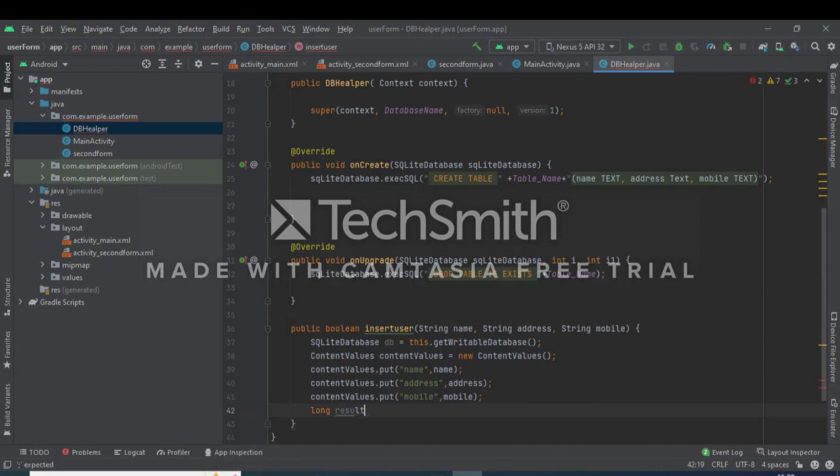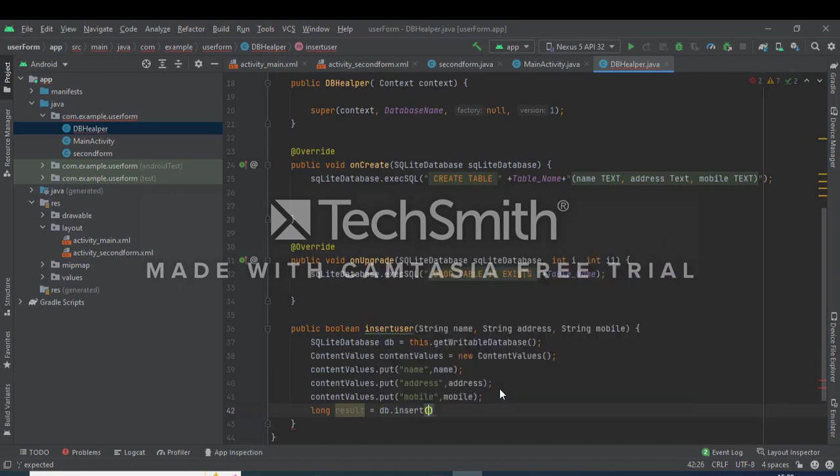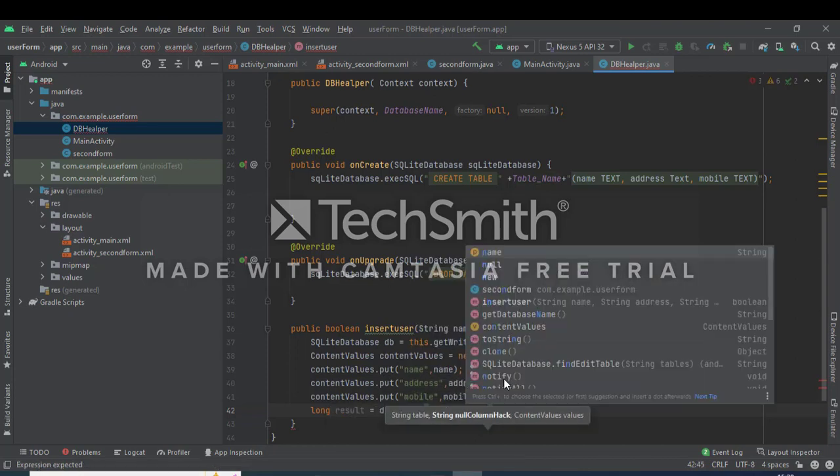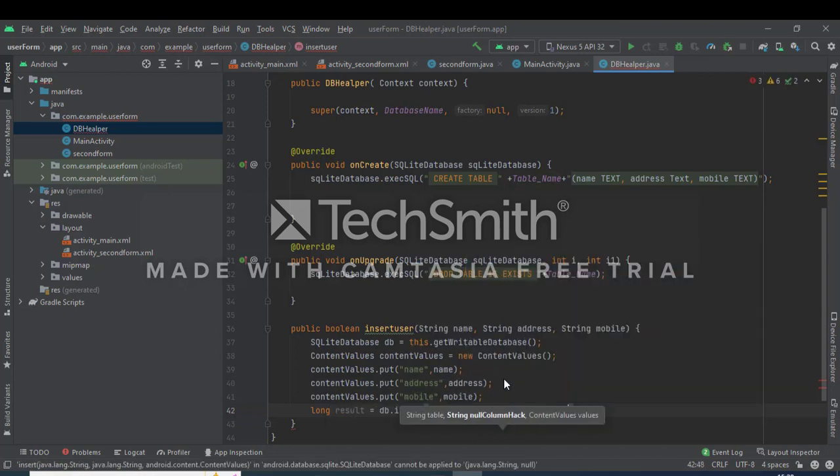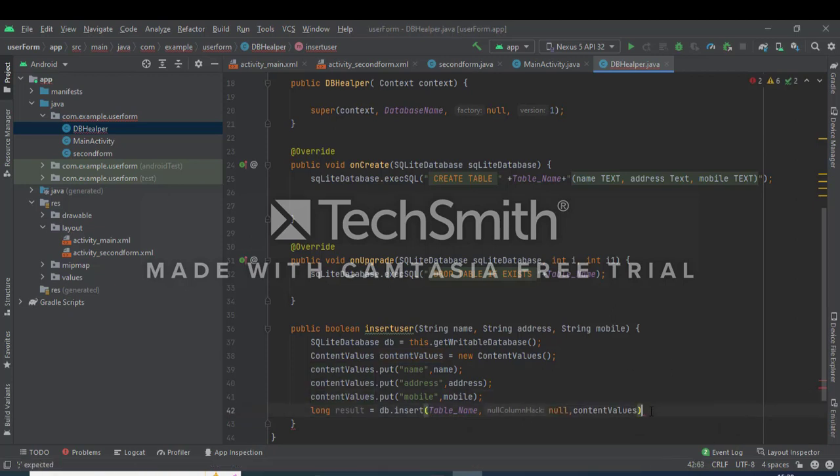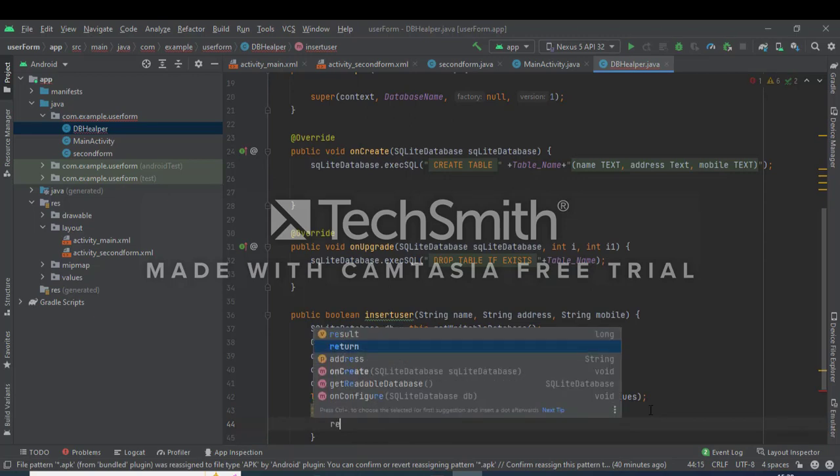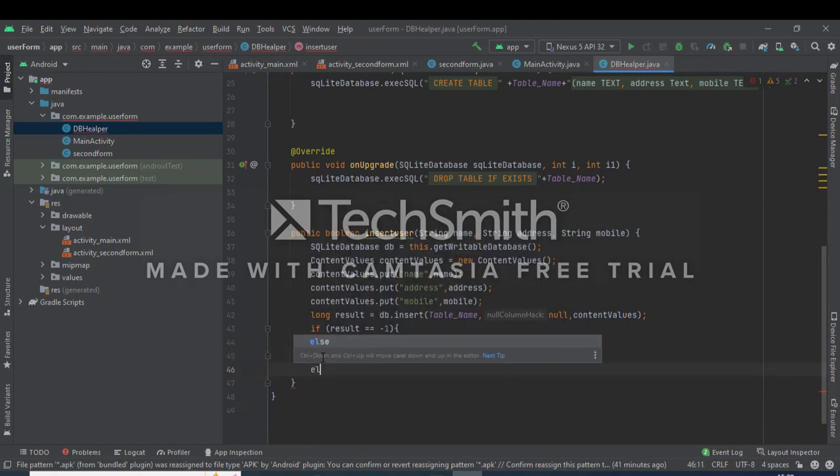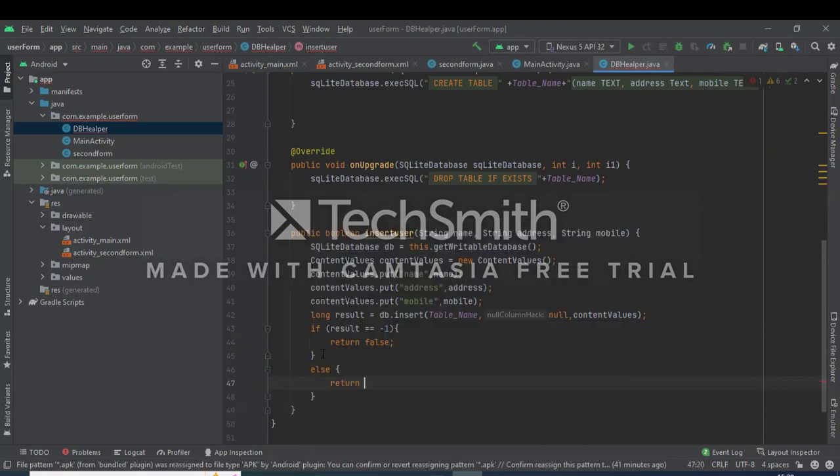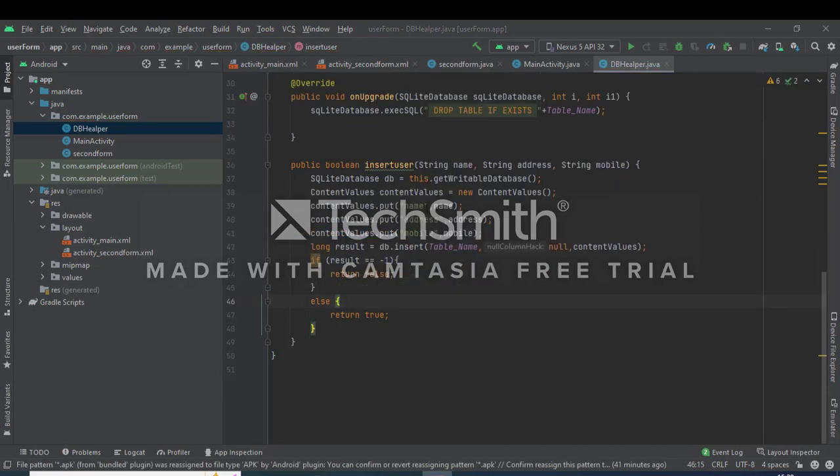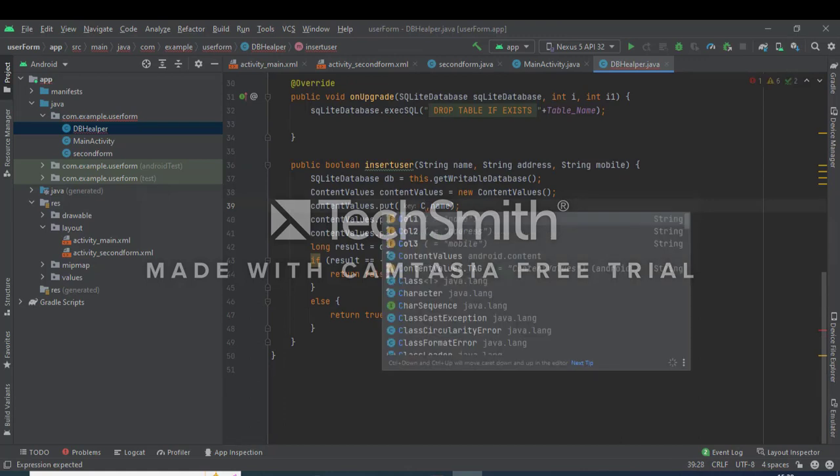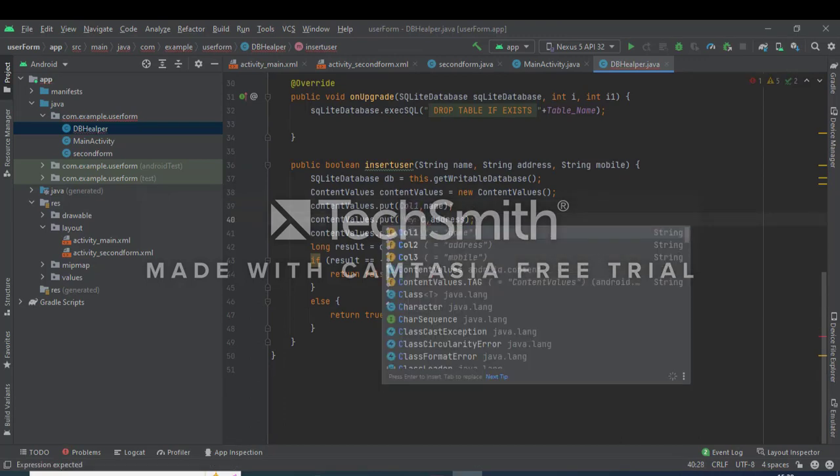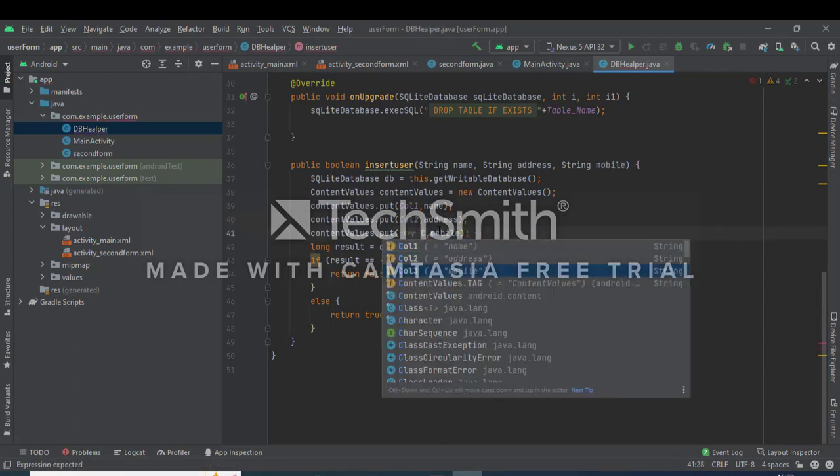Again, check the condition, so long result equals object db.insert, first table name, null values, and then pass the ContentValues. Then check the condition, result equals double equals minus one, then return false. Else condition, return true. Then column 1, column 2, and column 3.